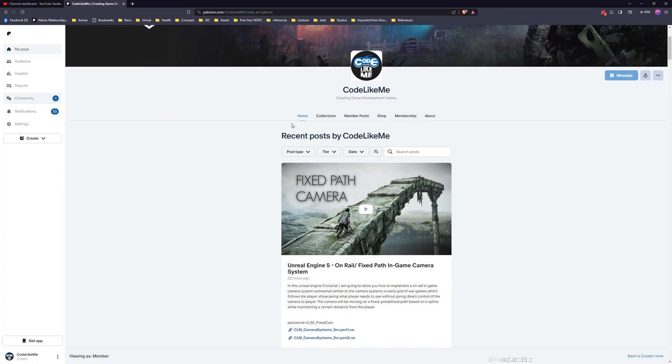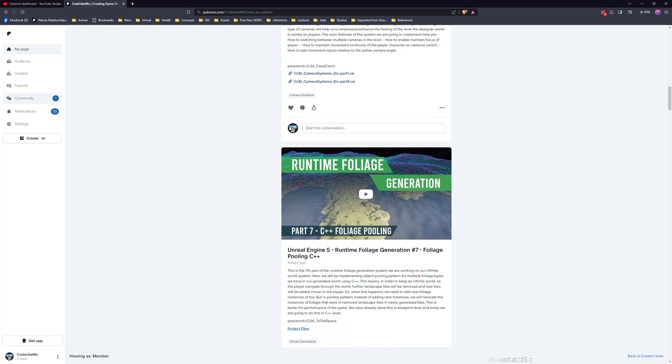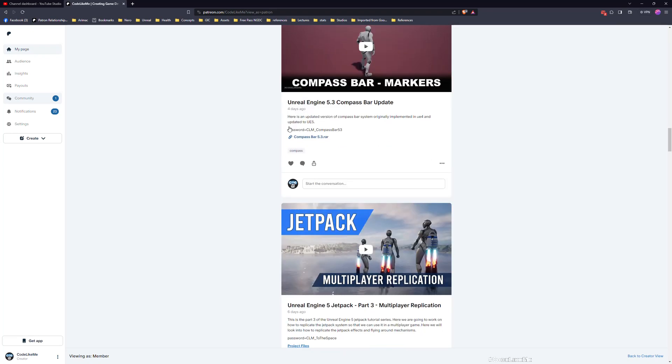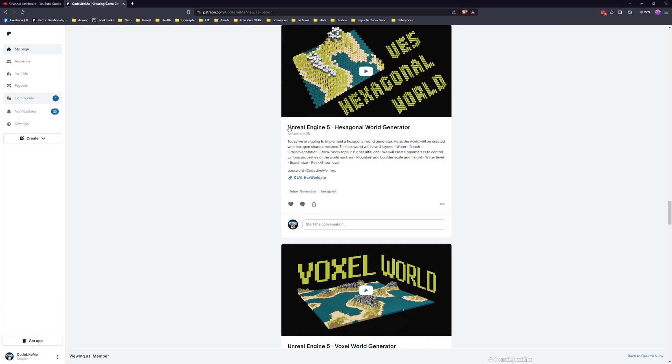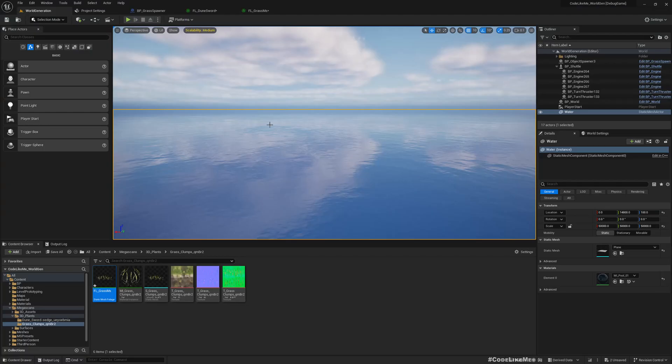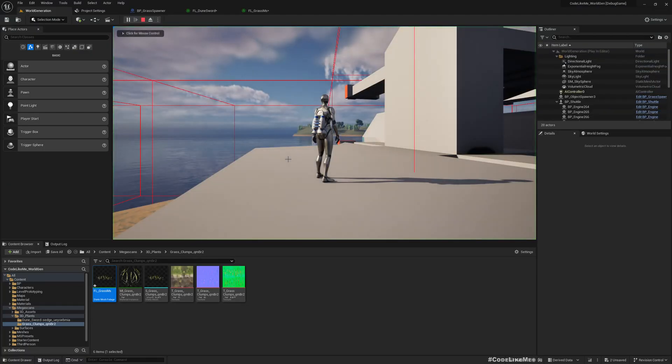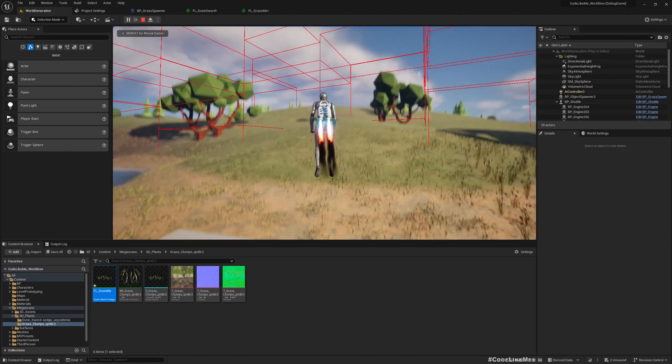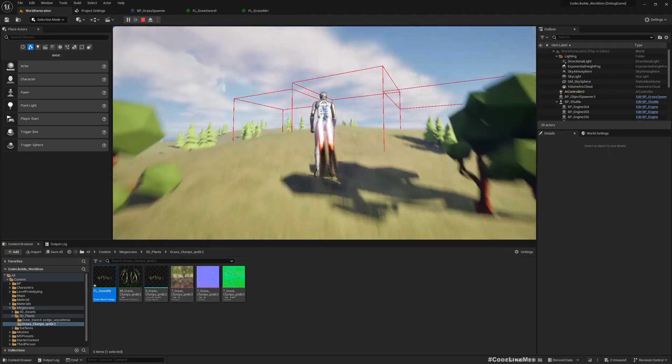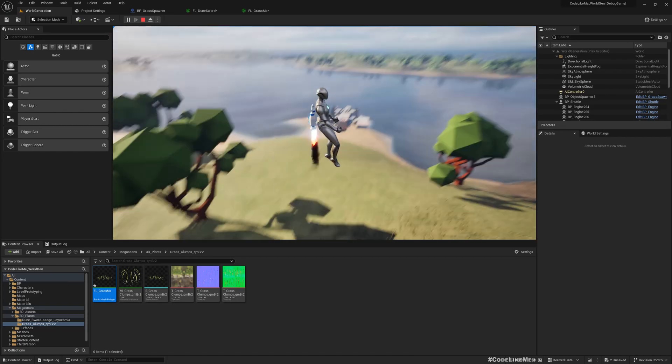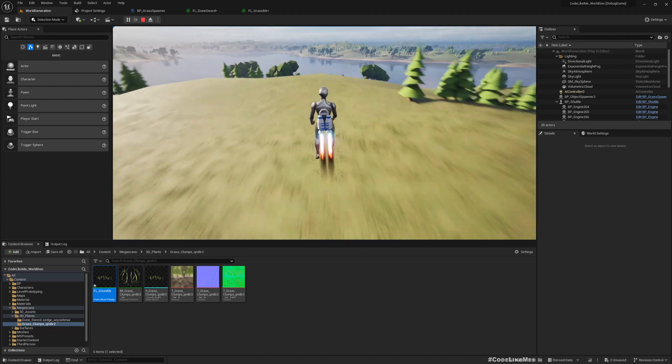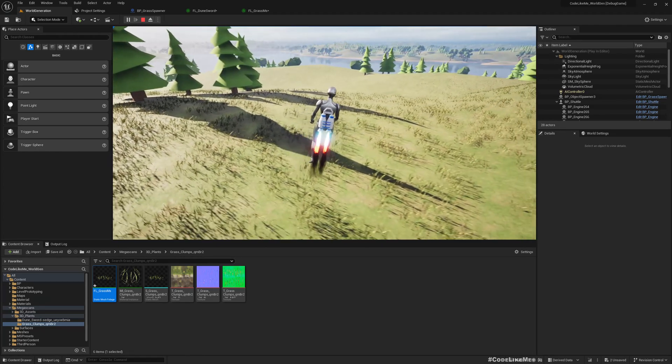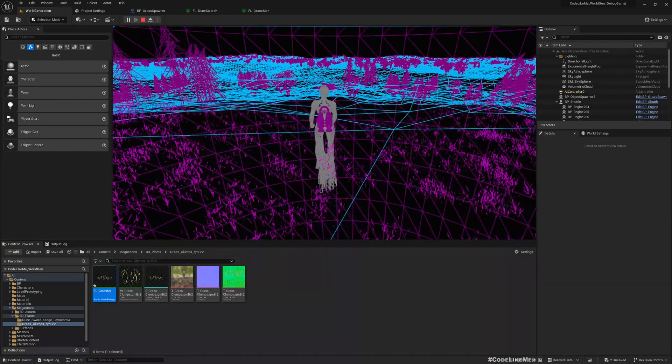So thanks for watching, as always updated project files will be available here for download in the Patreon page, link could be in the description below. And in the next time let's work on how to remove foliage tiles as the character moves further away from the already spawned grass tiles.